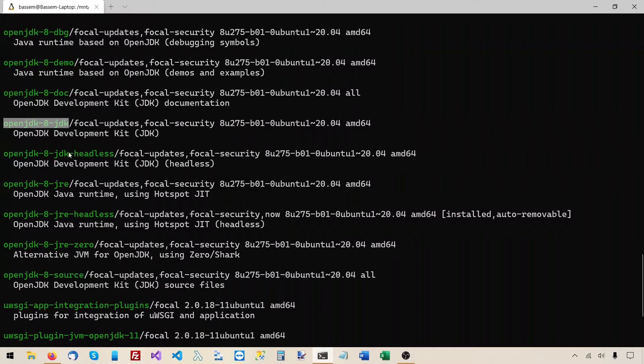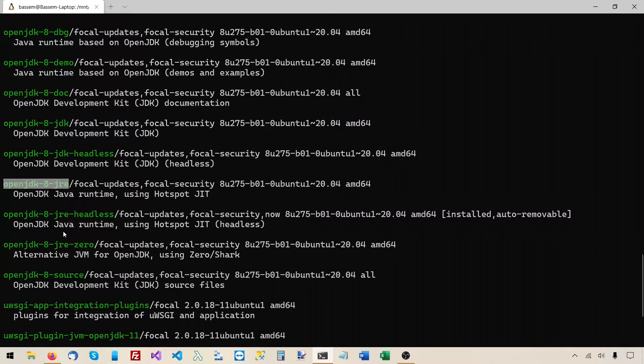The JDK is the Java development kit. This is what you install if you want to compile and run Java applications. But in our case we will download a pre-compiled version of JanusGraph and we will just need to run it. So the JRE, the Java runtime environment should be enough in our case.